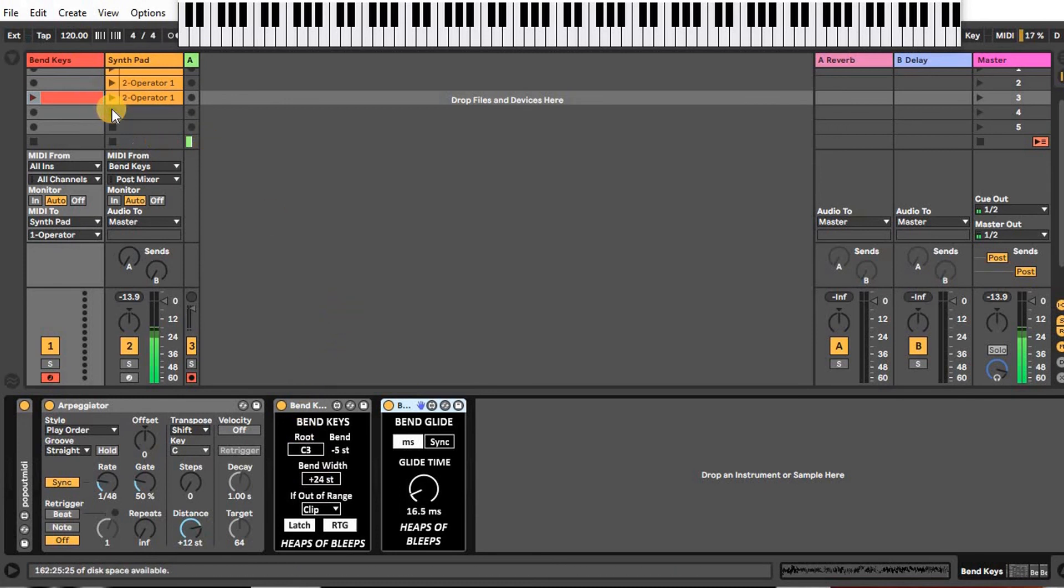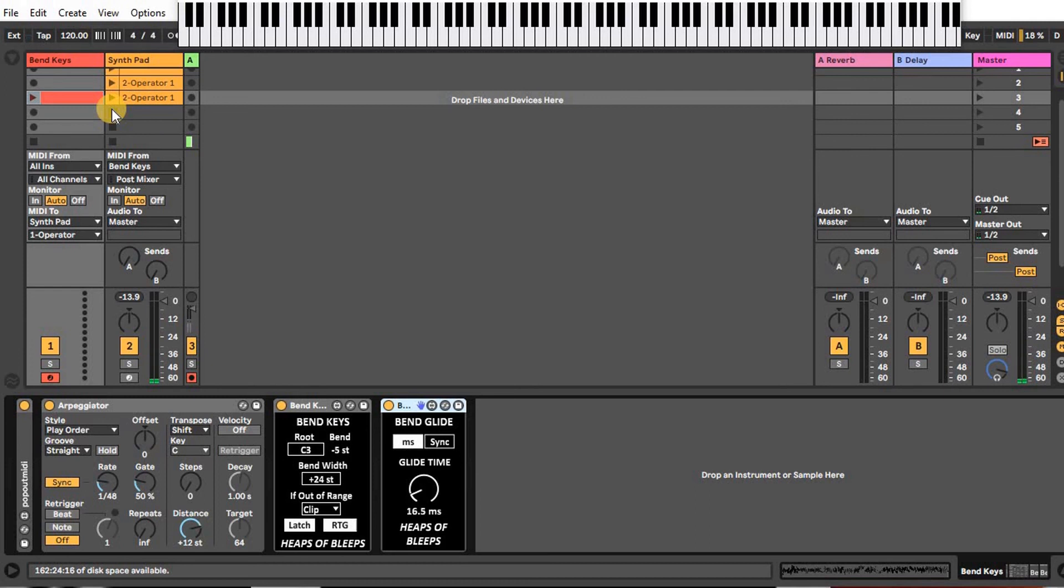So that was just a short demonstration of the device. This device is part of a series that has different sequencers, wave shapers, scaling devices, and glide devices to modulate pitch bend in a similar way that you would modulate CV.